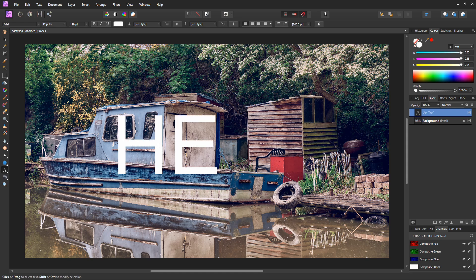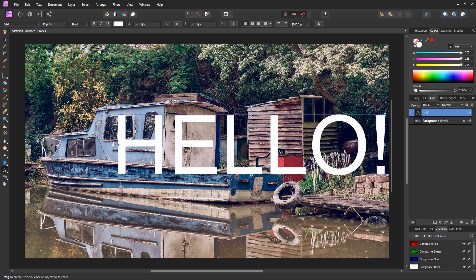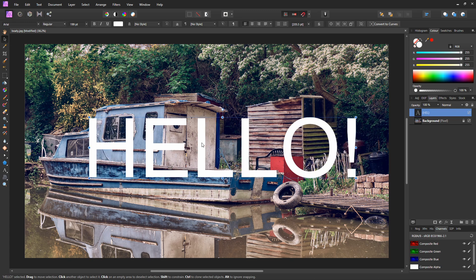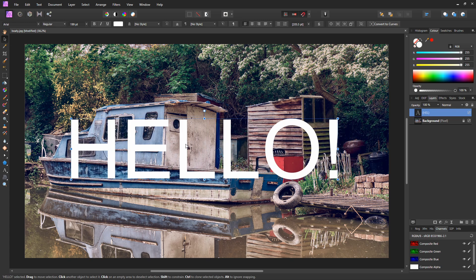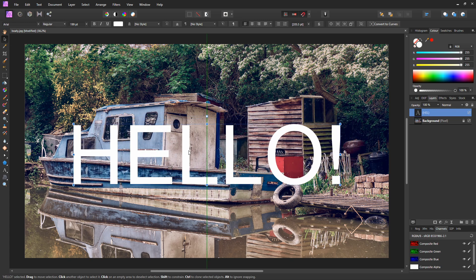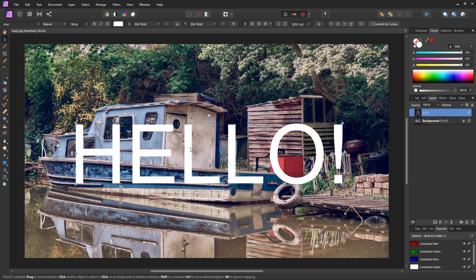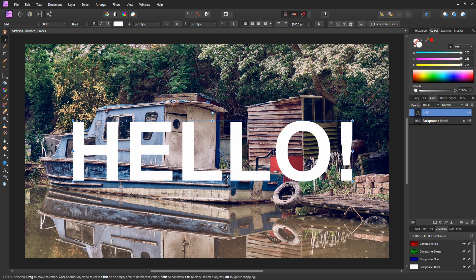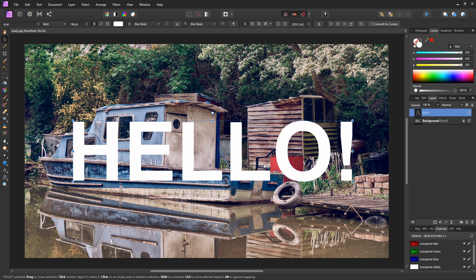Typing away hello. Grab our move tool to center it on the screen. I've got snapping on so it should make it a little bit easier. I think there we go, that's center, and I'm just going to make it bold. B for bold and now we have some nice white text over the background.